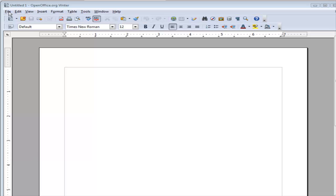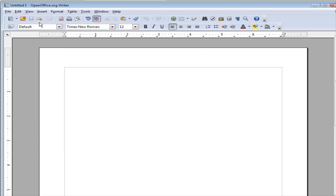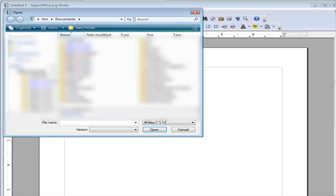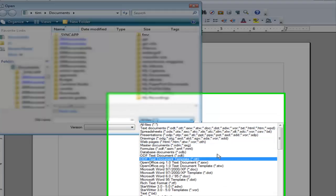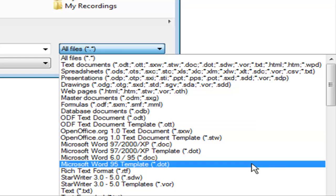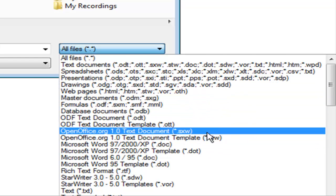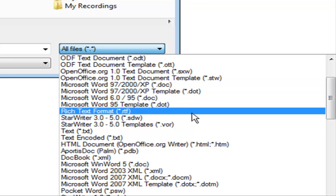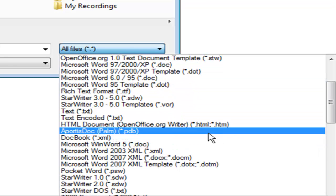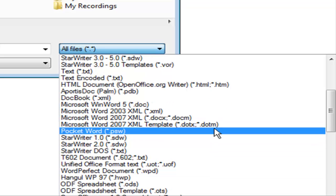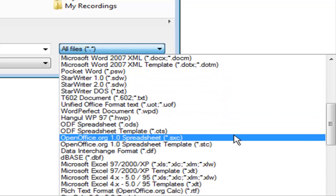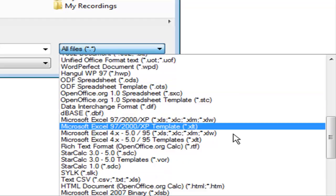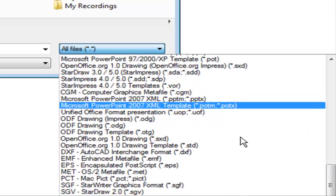If we look here, let's go to File and Open. If we look at the types here, we have all files, but look at all the different types available: text documents, spreadsheets, drawings, master documents, OpenOffice, Microsoft Word, all the different formats and types, doc books, and more. It goes on and on.